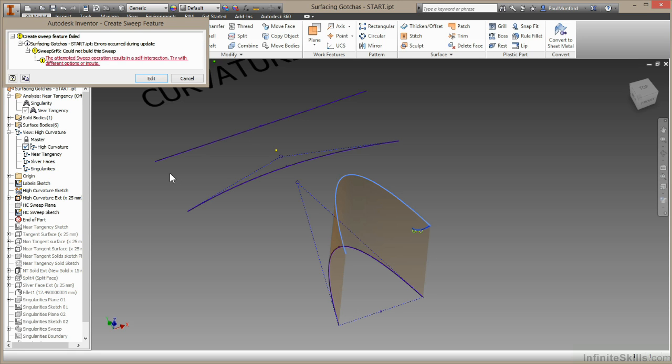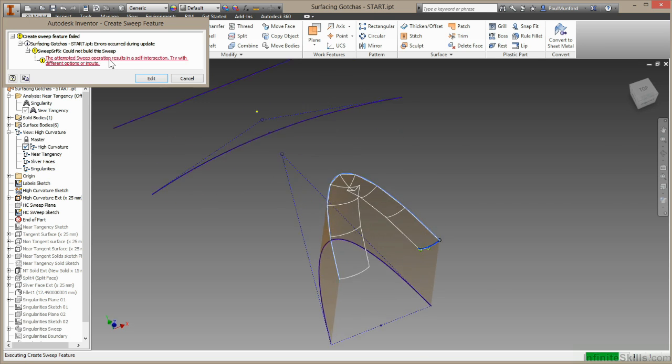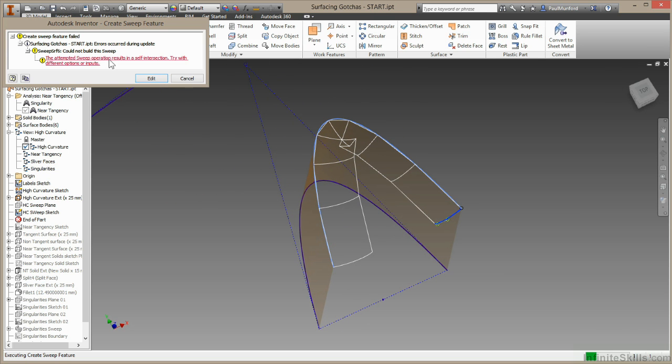Now this time Inventor hasn't managed to create this surface. The tip here is to look at the red text. The red text means that Inventor has more information to give us. If we click on this red text, we can see a preview of the surface Inventor was trying to build. I'll just zoom in here.